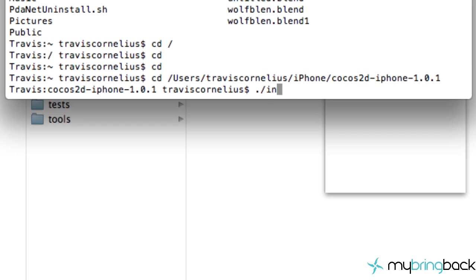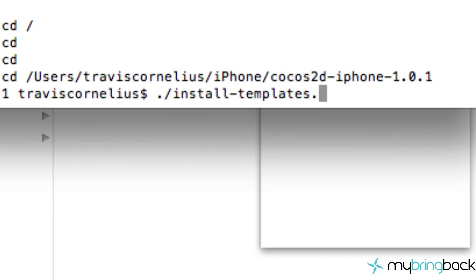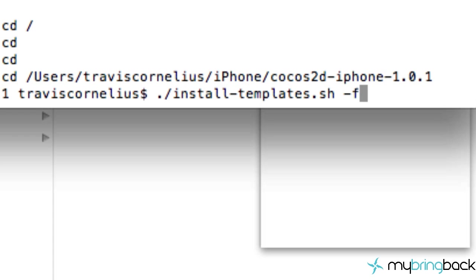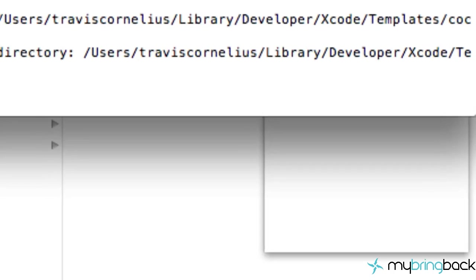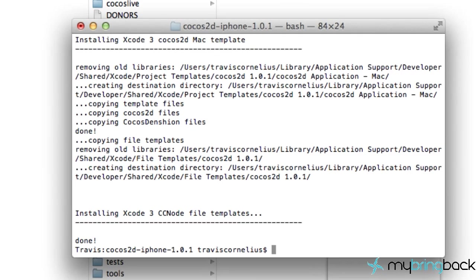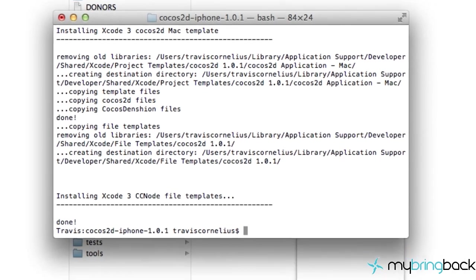The next thing is to quickly install the templates for Xcode. The command is: ./install-templates.sh -f -u — and it will run through the installation. Test it out and make sure everything is set up.